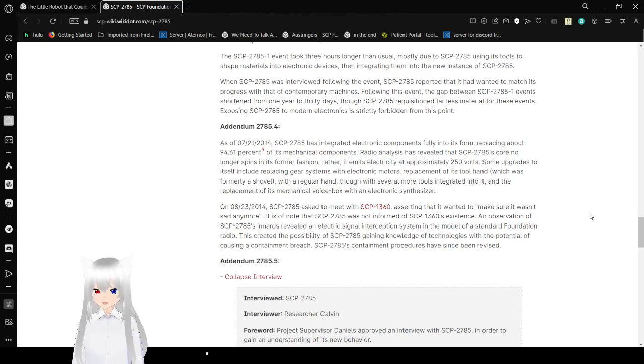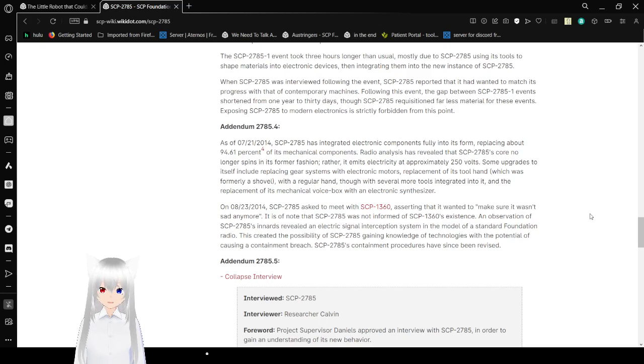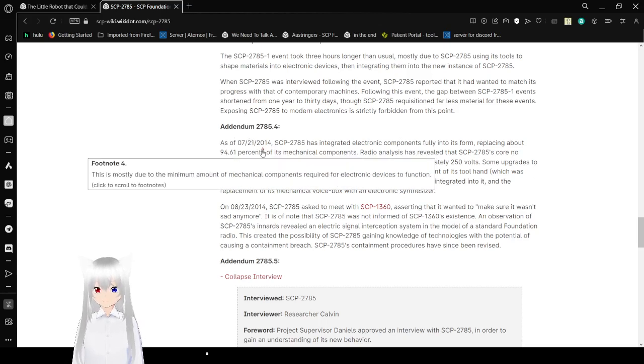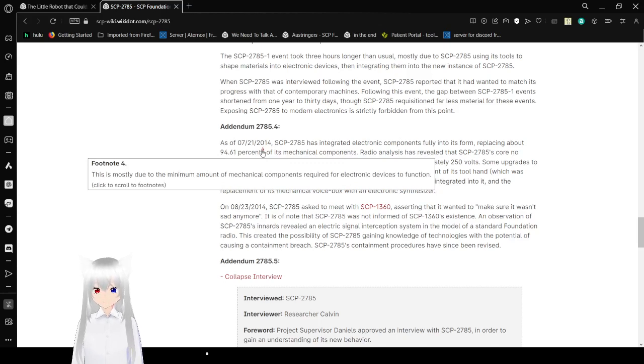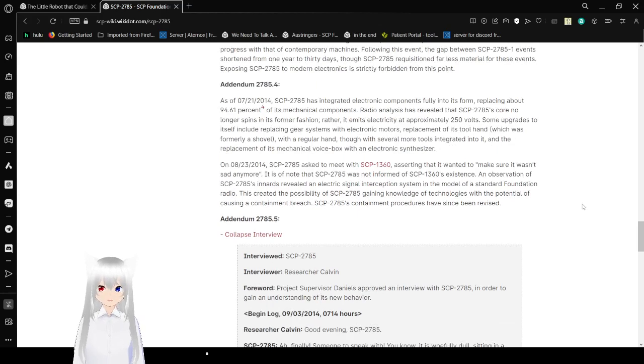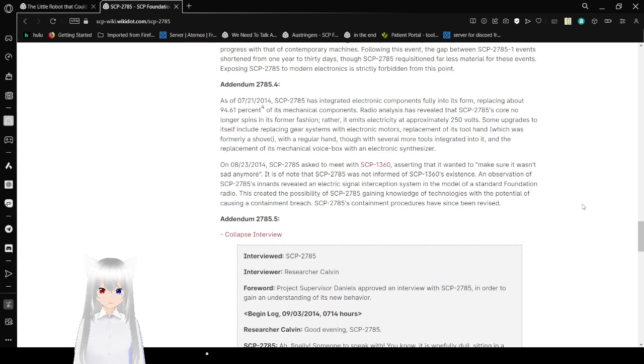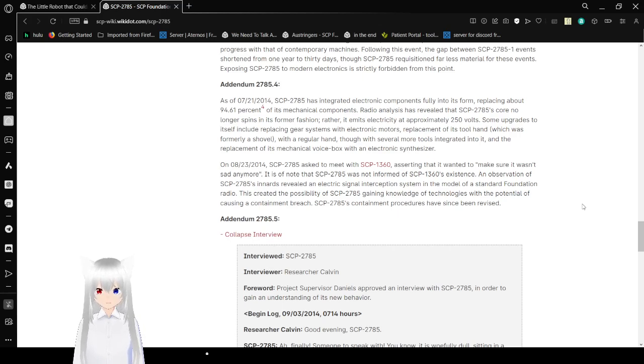As of July 21st, 2014, SCP-2785 has integrated electronic components folding into its form, replacing about 94.61%. It is mostly due to the minimum amount of mechanical components required for electronic devices to function of its mechanical components. Radio analysis has revealed that SCP-2785's core no longer spins in its former fashion, rather emits electricity at approximately 250 volts. Some upgrades to itself include replacing gear systems with electronic motors, replacement of its tool hand, which was formerly a shovel with a regular hand, though with several more tools integrated into it, and replacement of its mechanical voice box with an electronic synthesizer.